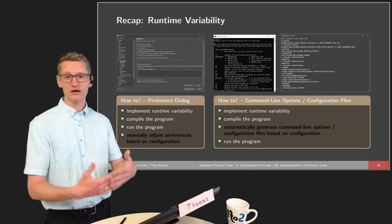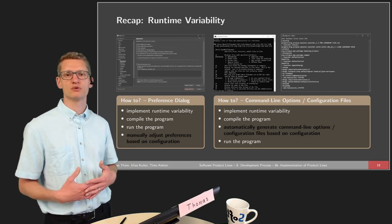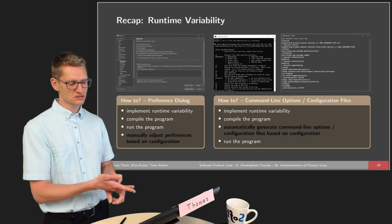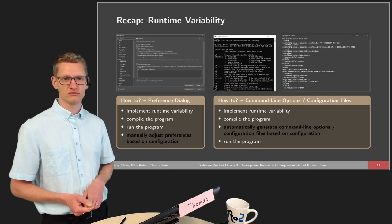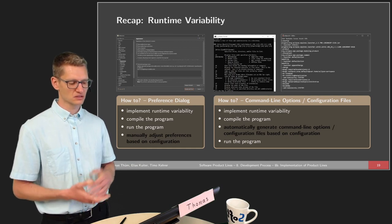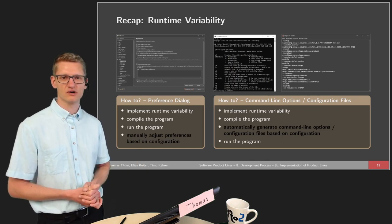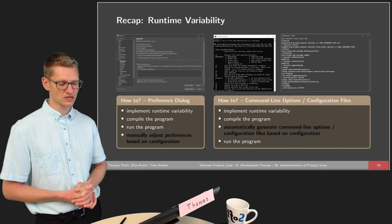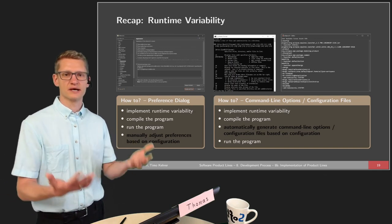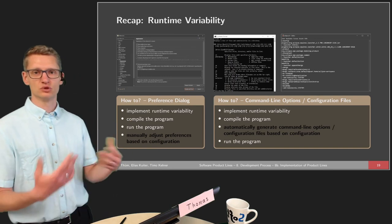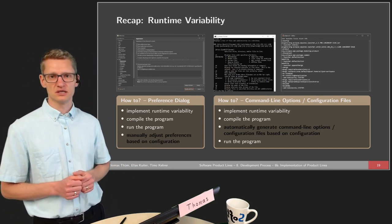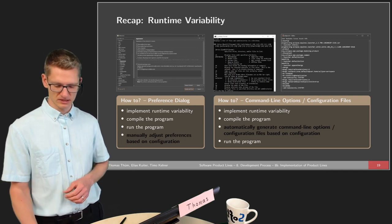There are also other ways: we can provide command line options or configuration files. This is typically also known as load-time variability — after we compile the program and before we run it, we make a decision on those options, either via a configuration file, which allows better automation since we don't need to provide command line options every time, or via command line options for tools run interactively.